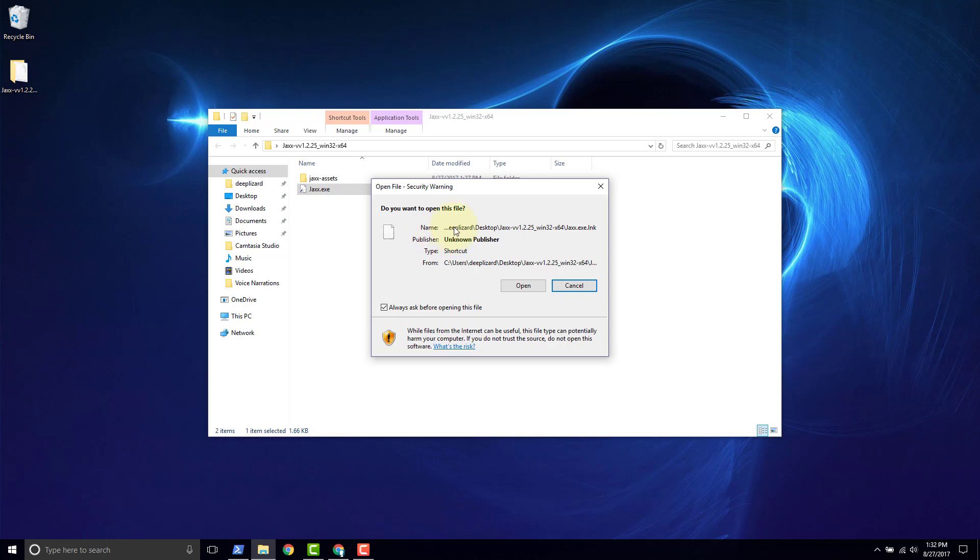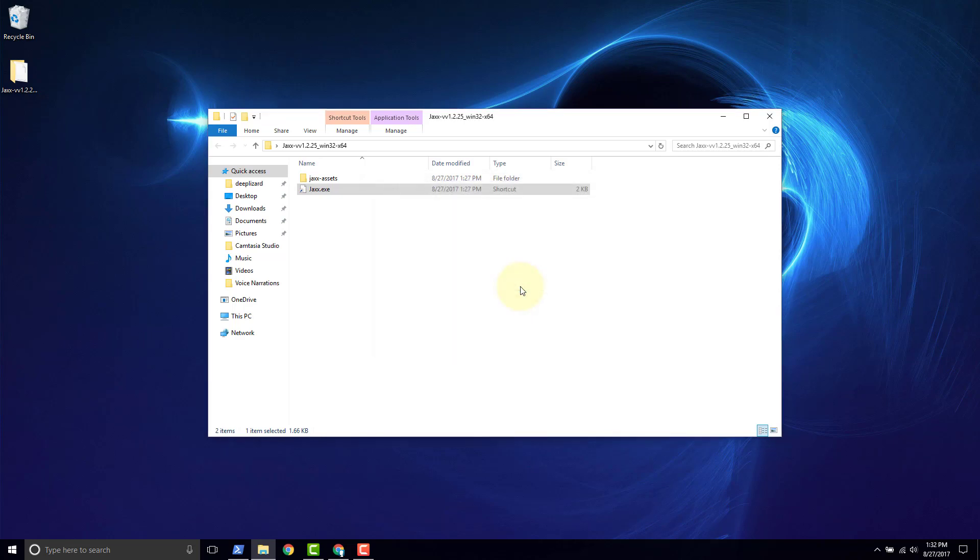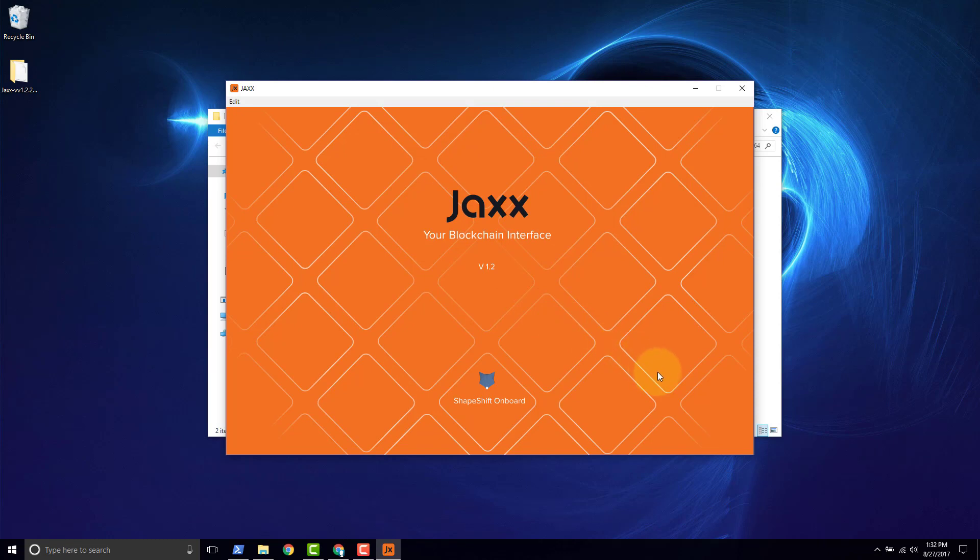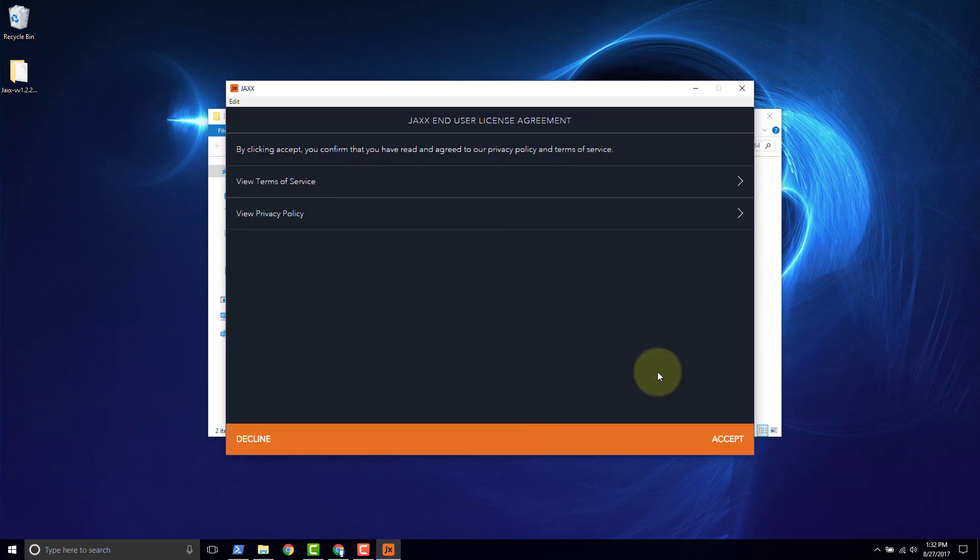Now we've verified the file hash, so we know that the file is authentic. And as long as we trust Jaxx's, then we can go ahead and run. And the Jaxx application launches. Thank you.